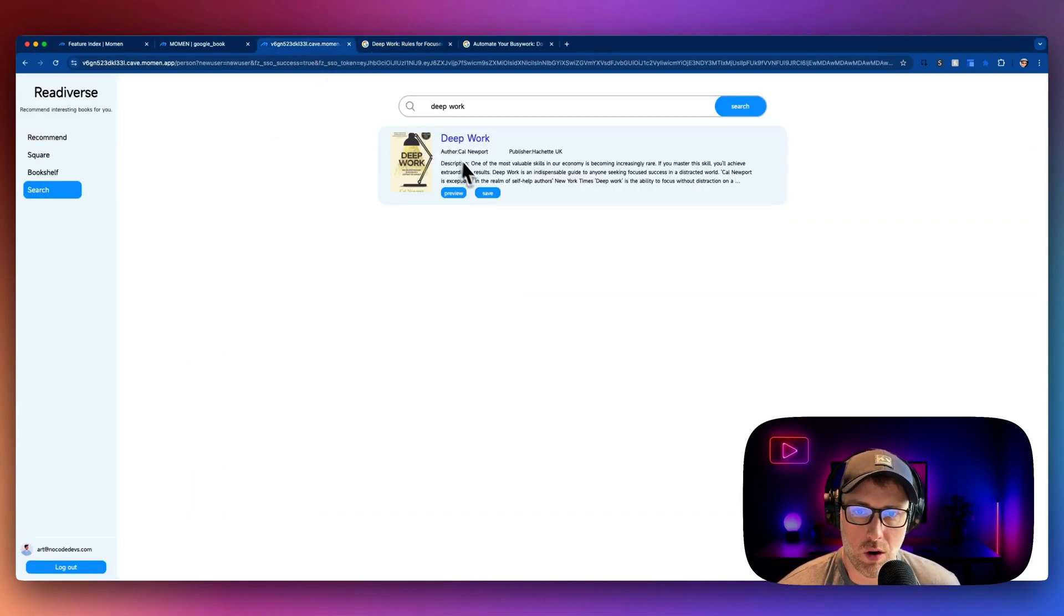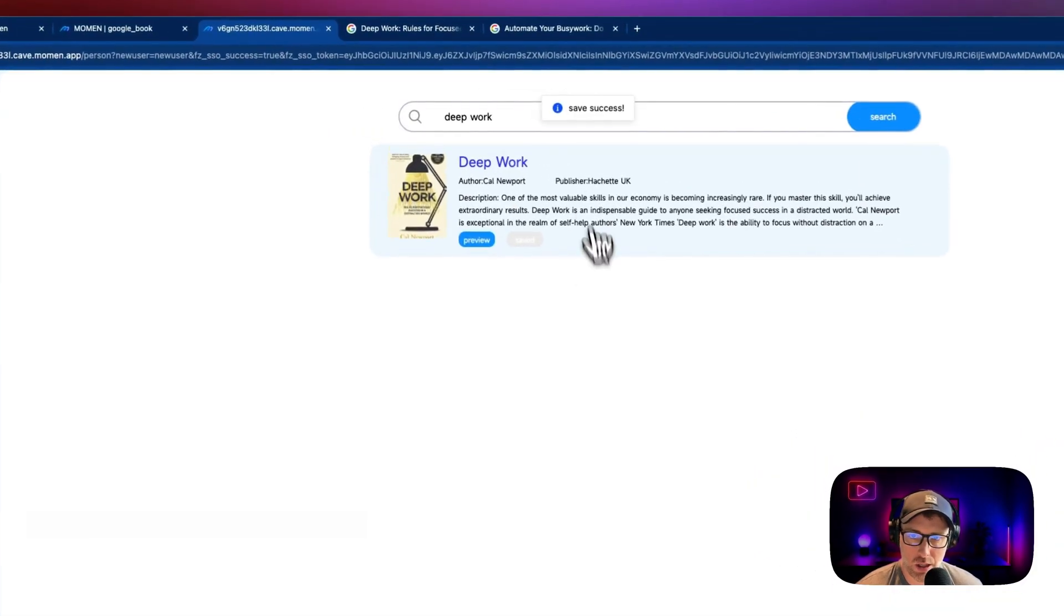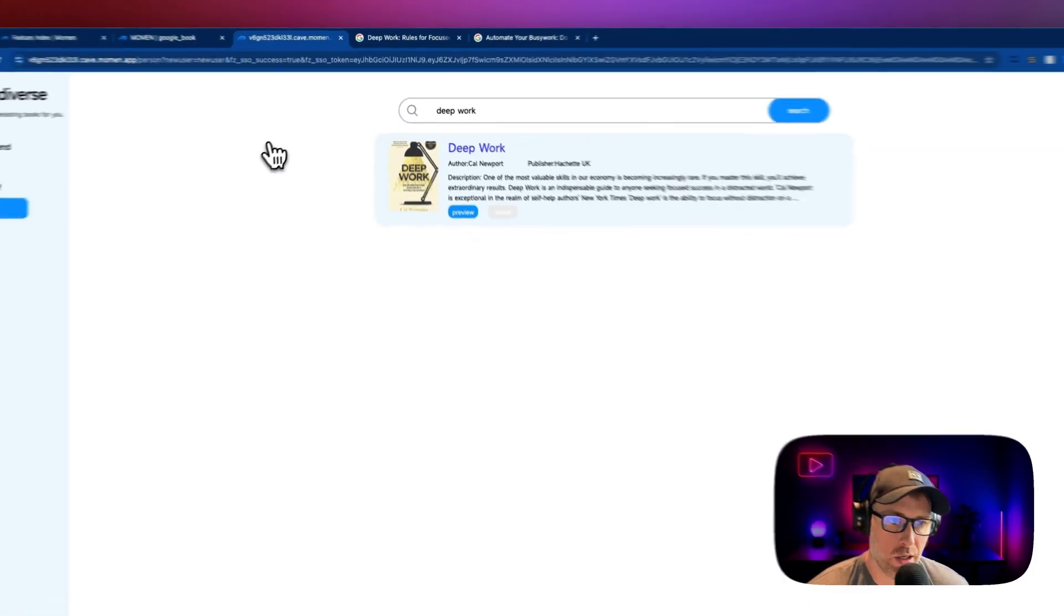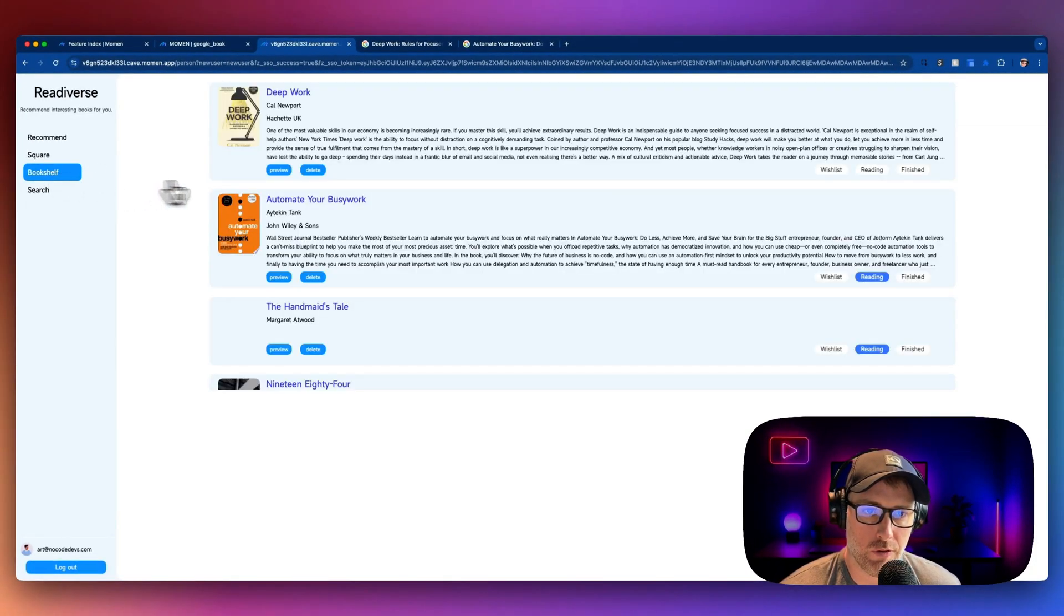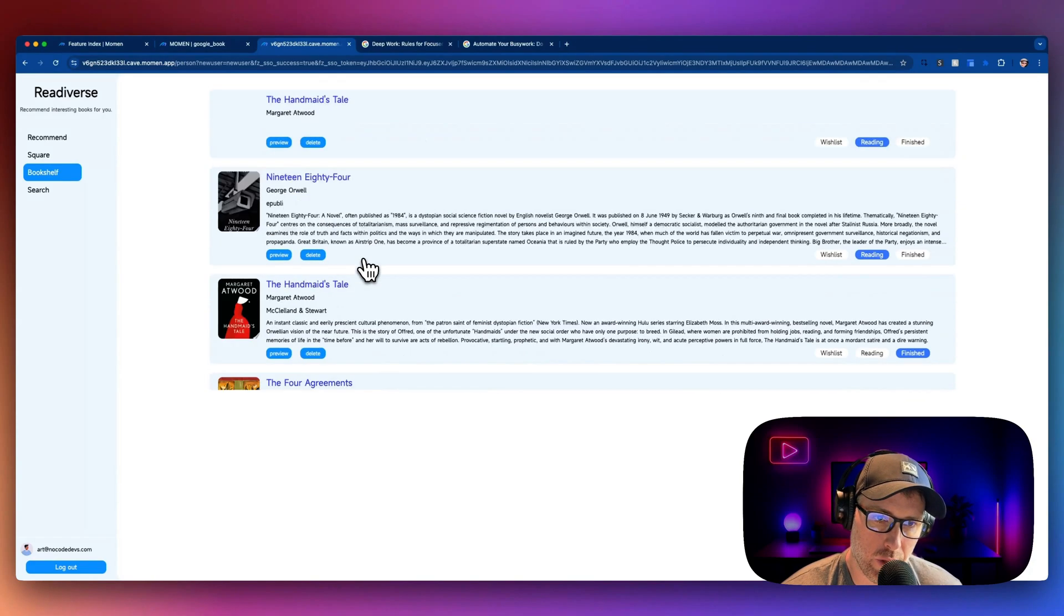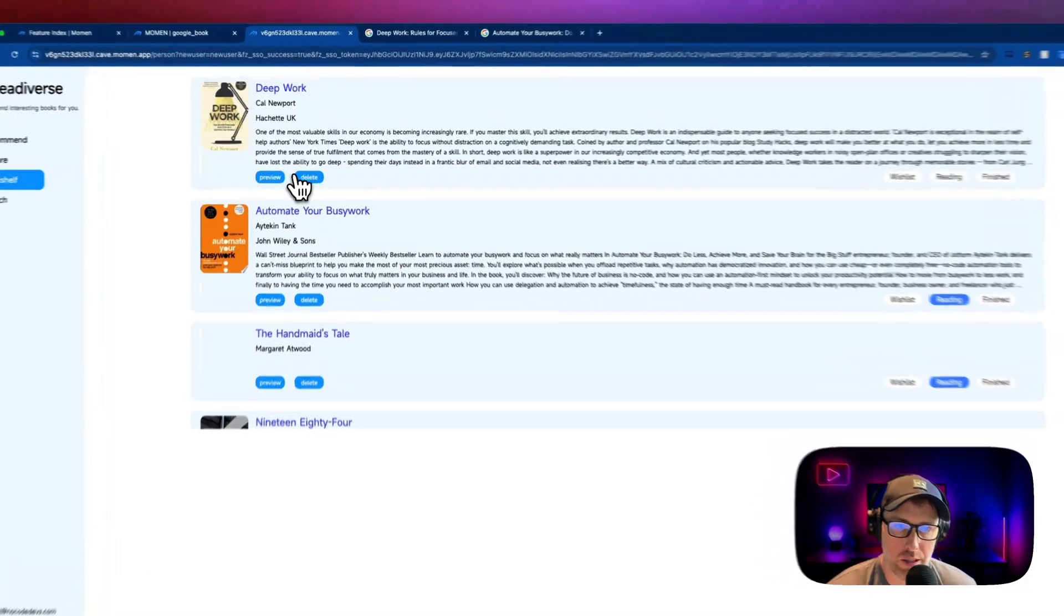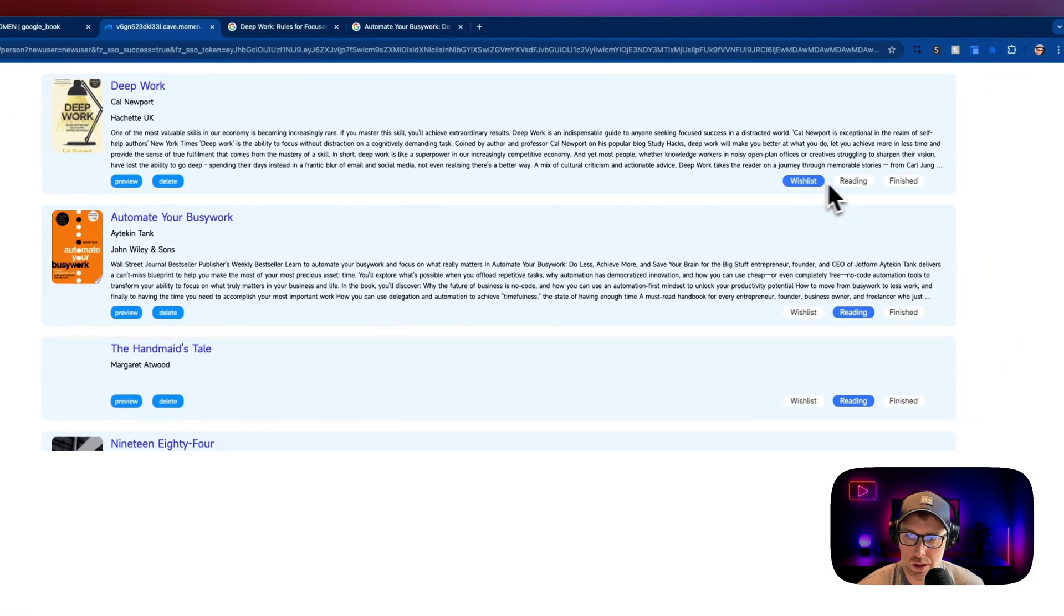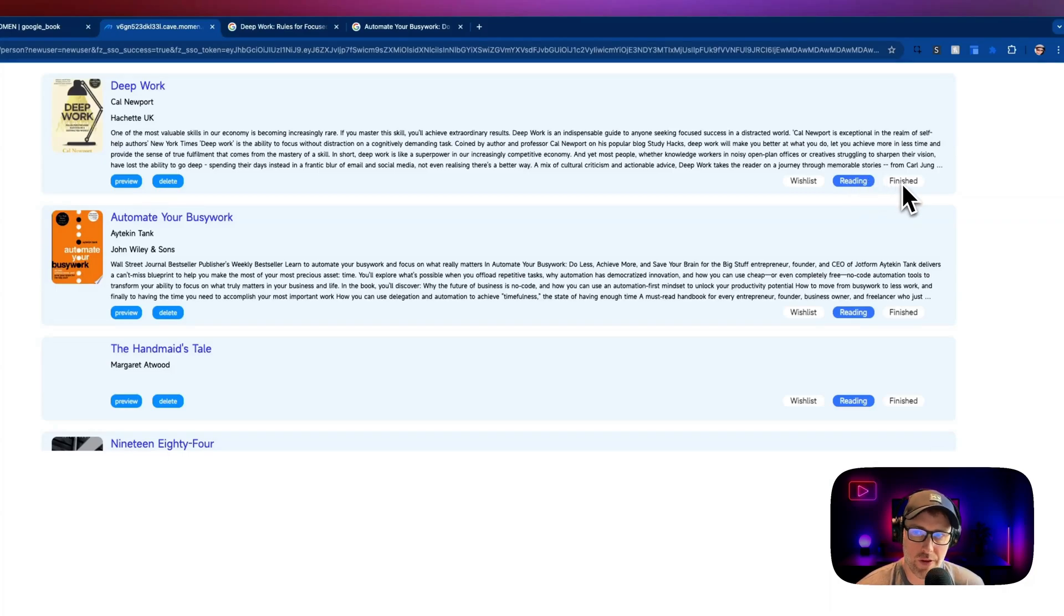We can also save this book to our account. So let's go ahead and try this. We hit save and we got a message here that says save success. So now if we go to our bookshelf, we'll actually see this book saved in our bookshelf along with the other books that we've already saved. We can delete it from our bookshelf. We could get the preview again. We can add it to our wishlist. We can add it to our current reading list or we could say that we finished this book.